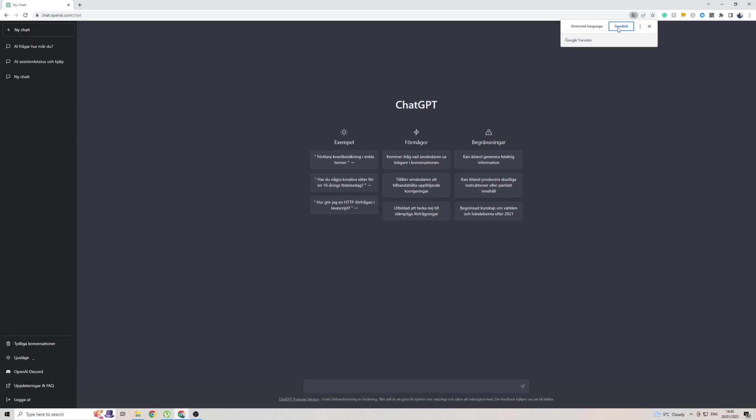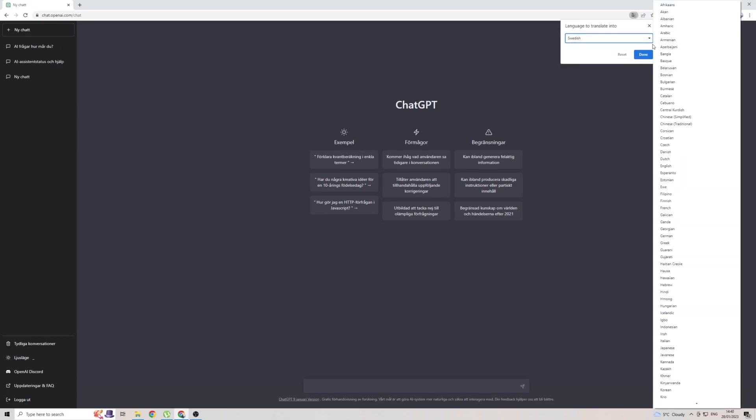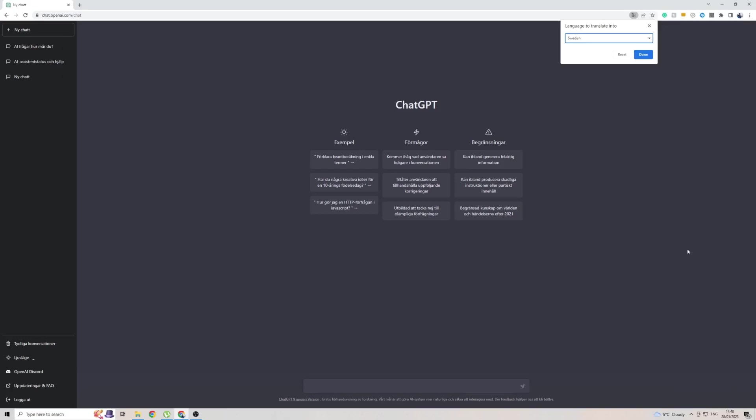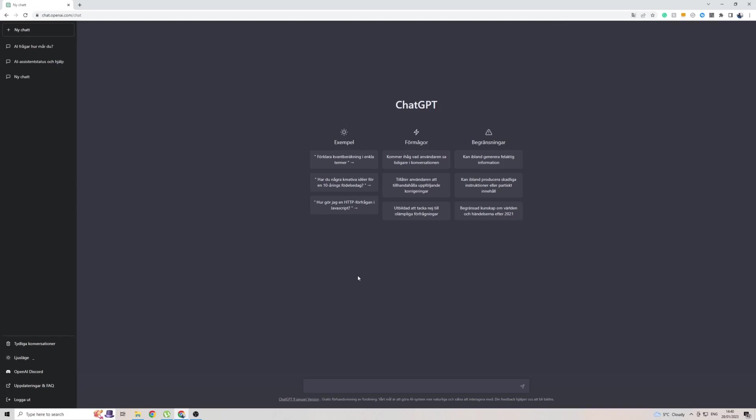To add Swedish to your list of languages, click on the three dots here, then click on Choose Another Language, and then click on the arrow, and find Swedish in this massive list of languages. It is right down here. Click on it, then click on Done. In your case, it might say Translate. Click on that, and it will automatically translate the page to Swedish.